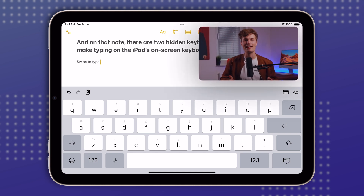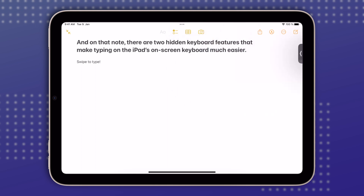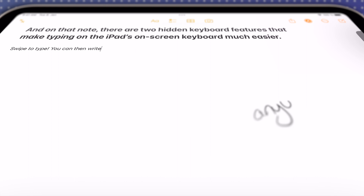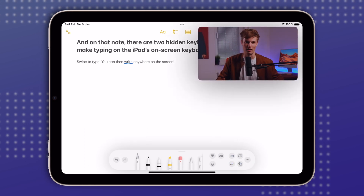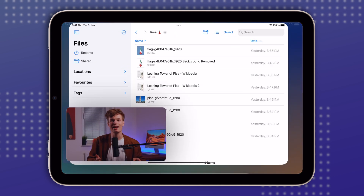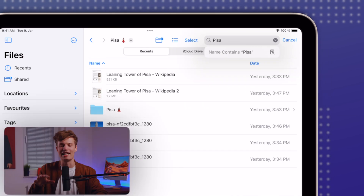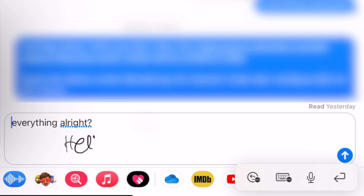If you prefer not to type and own an Apple Pencil, you can use it to convert your handwriting into text. In an app like Notes, tap the markup icon and select the pen with the letter A on it — you can then write anywhere on the screen and the iPad will quickly convert your handwriting to typed text. To start a new line, tap the paragraph icon in the Apple Pencil toolbar. You can also use your Apple Pencil to write into any text field, like the search bar in Files or in an iMessage chat, and the iPad will instantly convert it to typed text. If you made a mistake, simply scribble over the written text and it's deleted.